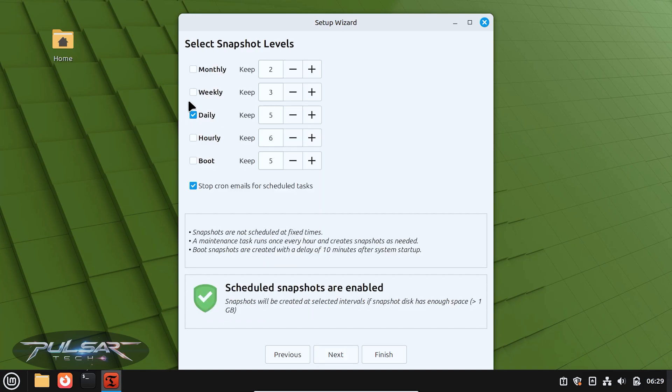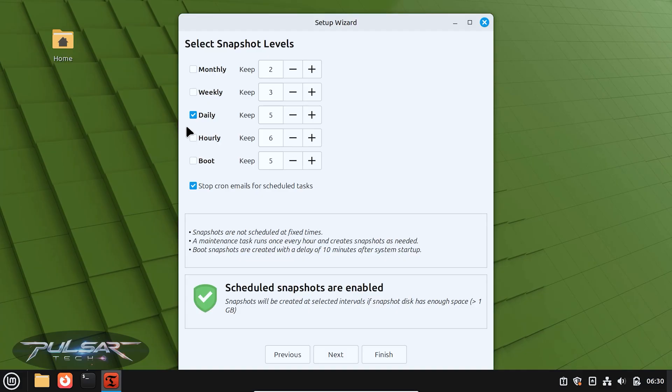You can also set up how often you want to make the snapshots. You can do daily, hourly, weekly, monthly, or even at boot time. Whatever you prefer, but it's safer to do them more often. This way, if you install something or something crashes, you can easily recover to the earlier point in time, and it's not going to have to be a month old. We'll just do it daily.